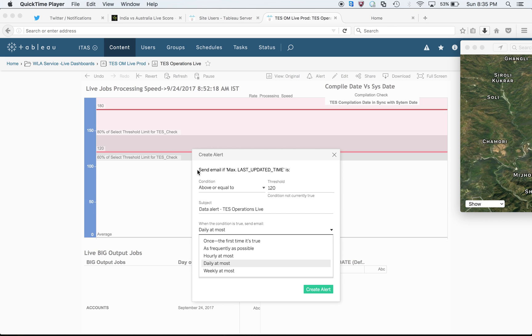It has really helped our team to get certain alerts based upon threshold limits. First of all, you can see in order to create this alert you can go to your Tableau server.